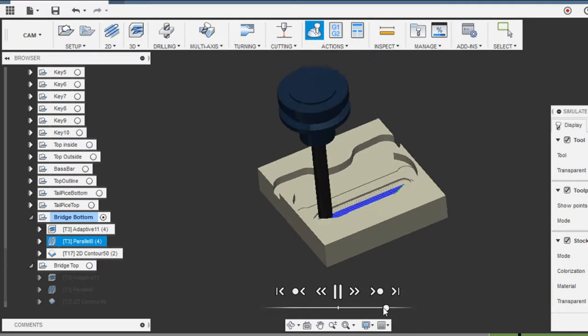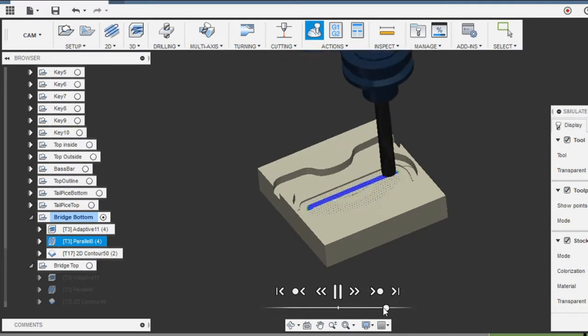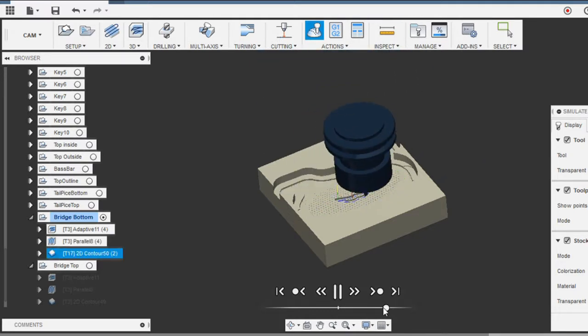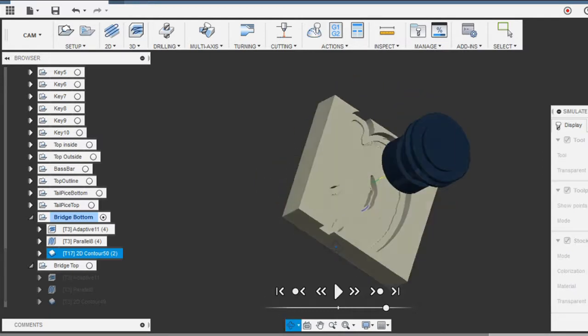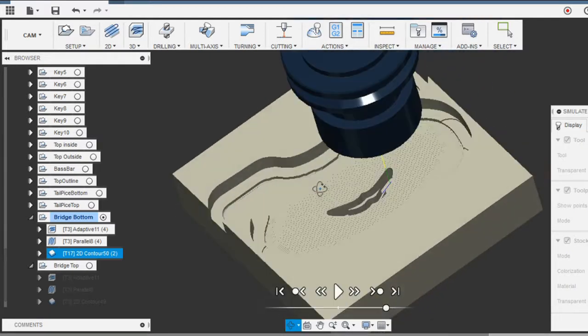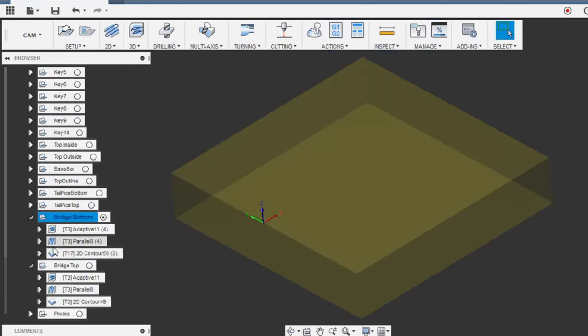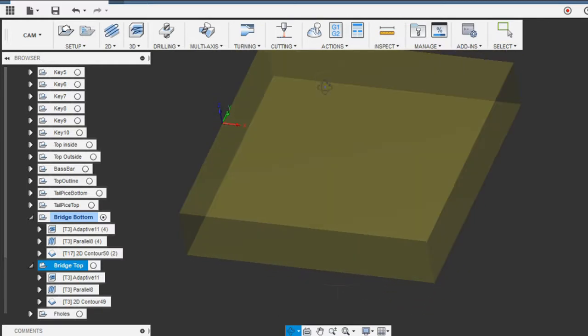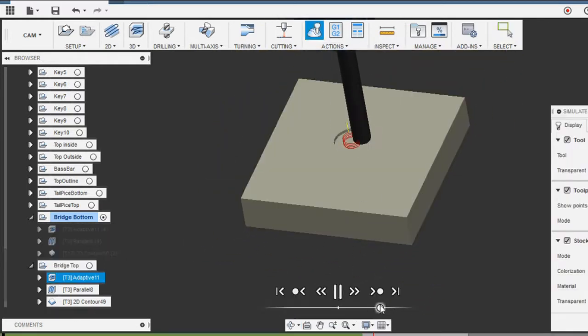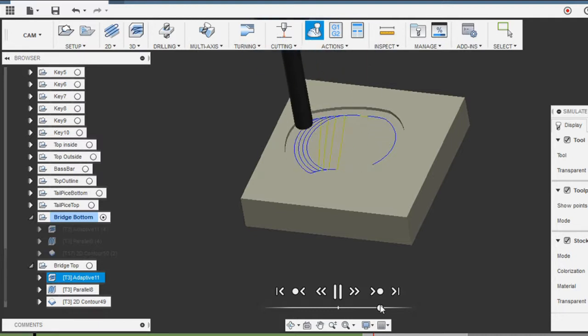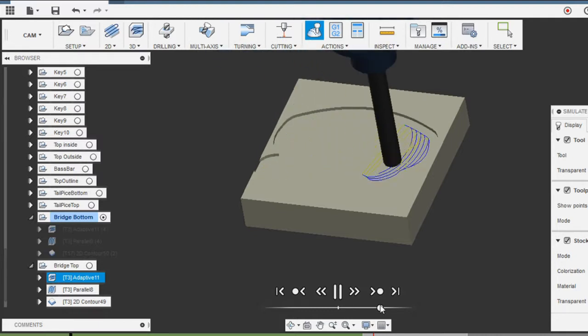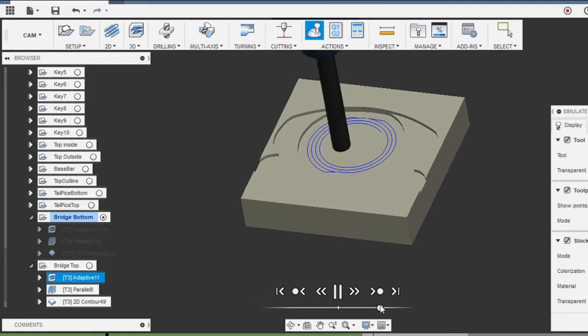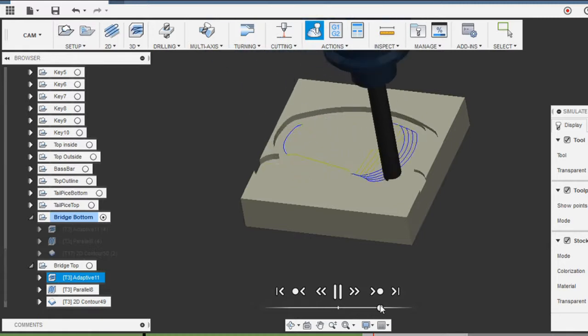That all looks pretty decent. Let's try from the other side and see what happens. Same thing with the adaptive. Looks like I've got a tenth of an inch that I'm doing my step down at here.